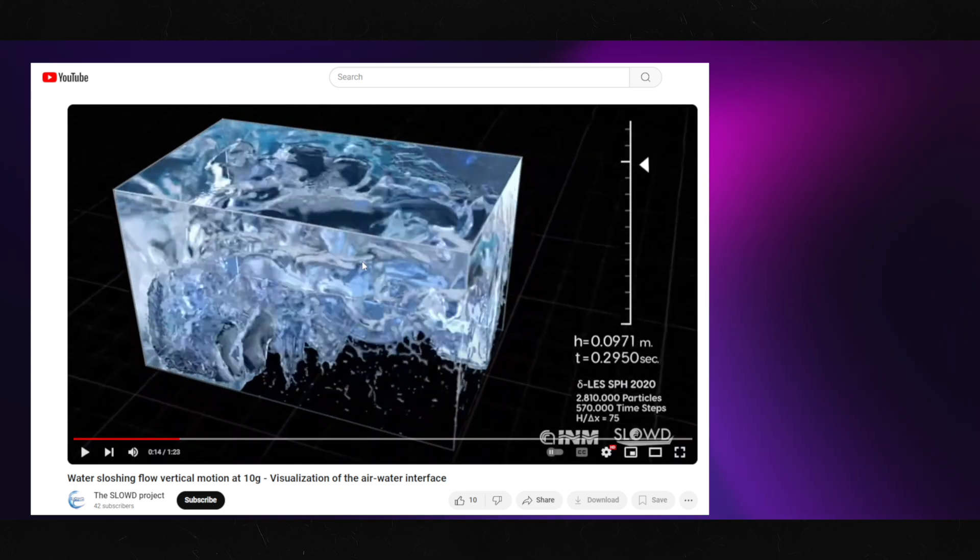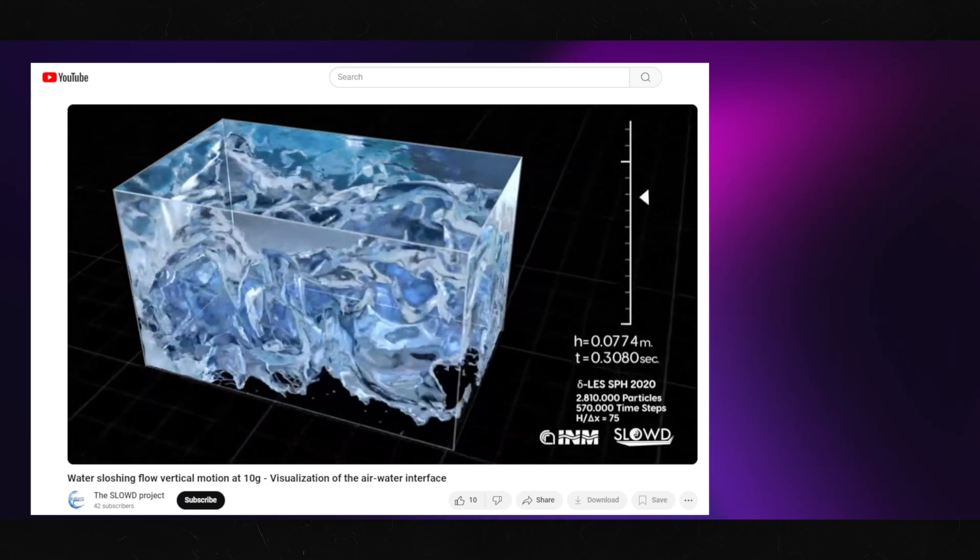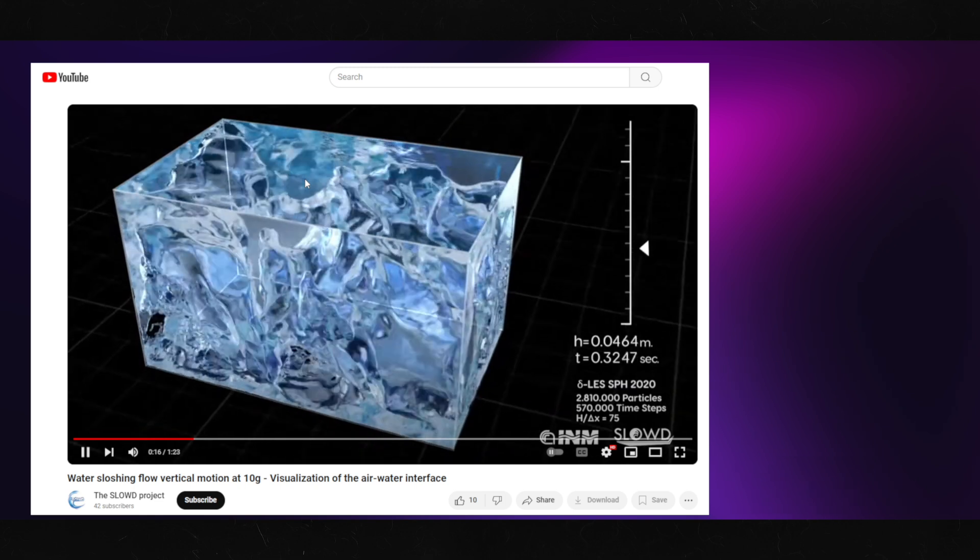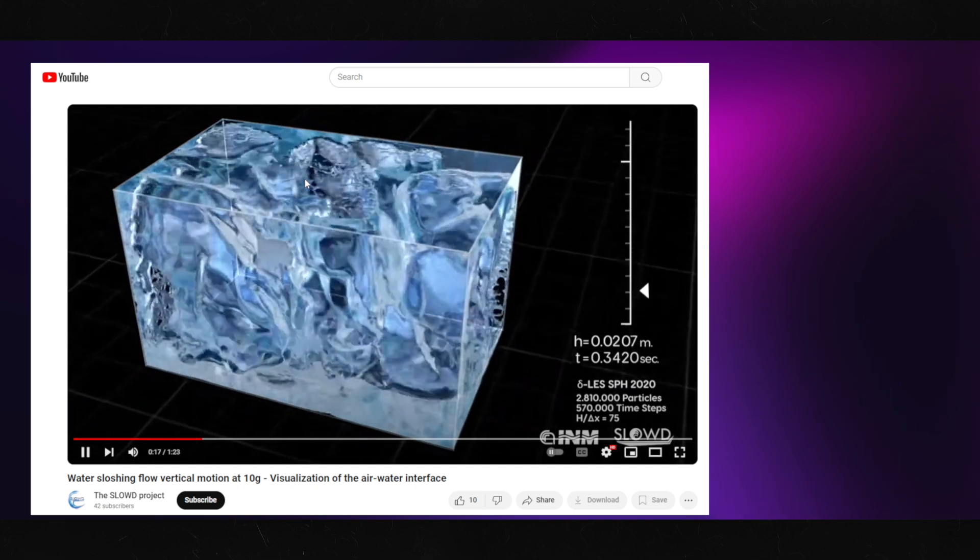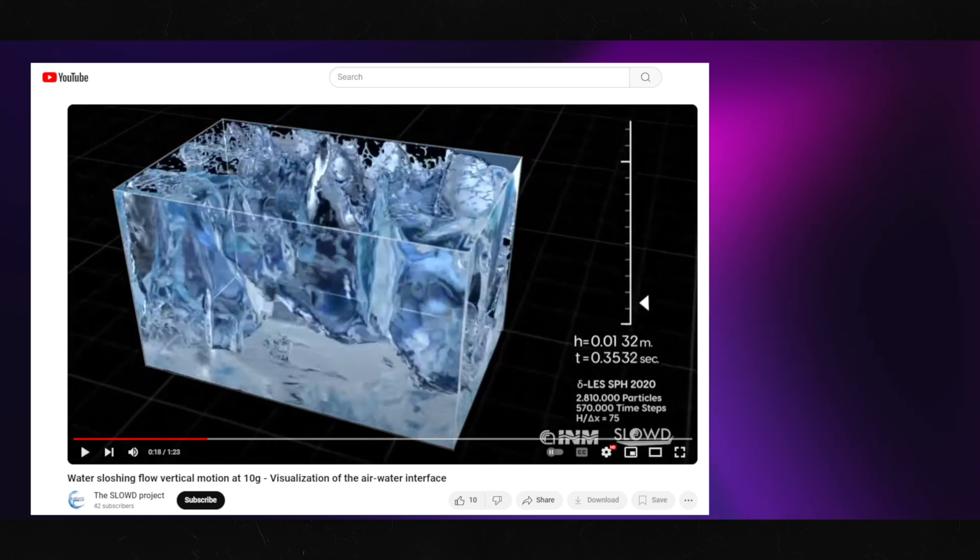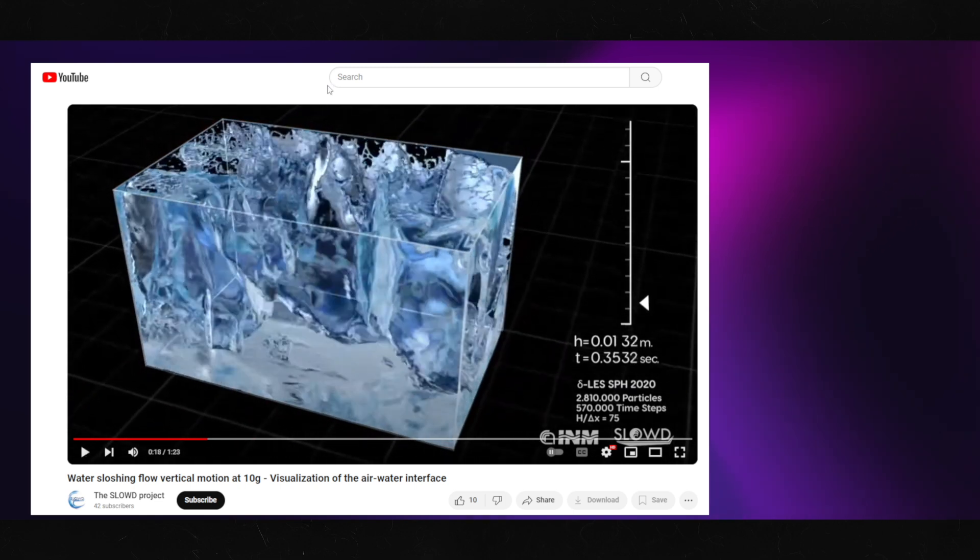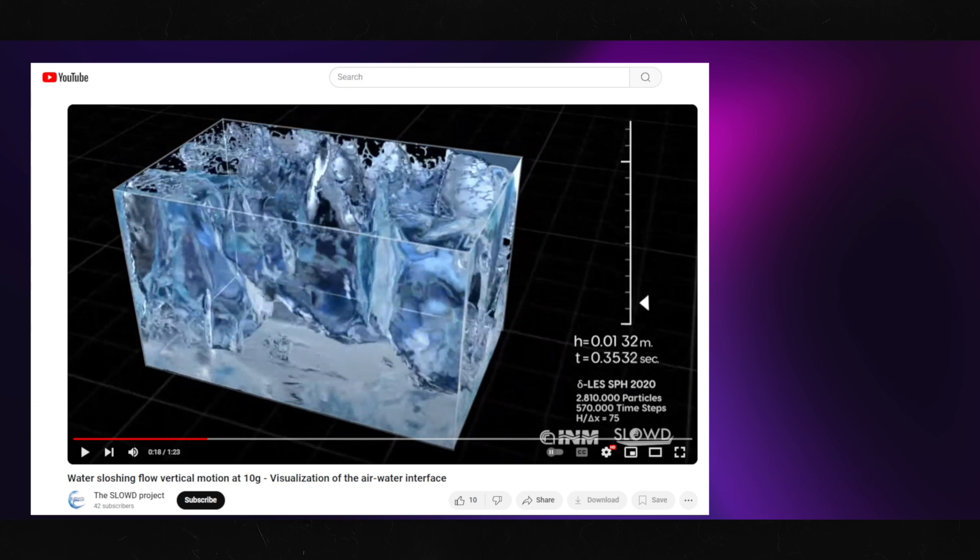Sloshing can be investigated using numerical simulations and experimentation. Simulations can assist in the design and verification of tanks, validation of different numerical models, identification of critical issues, and investigation of the sloshing coefficient.